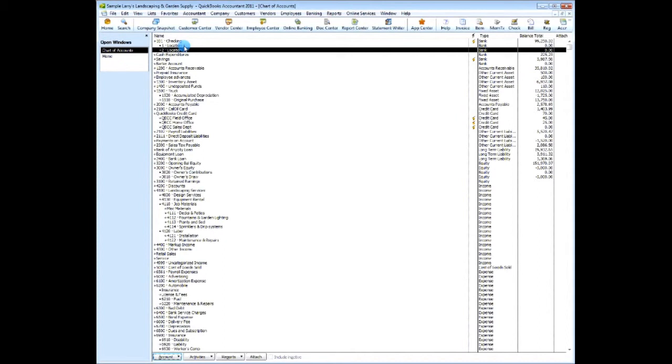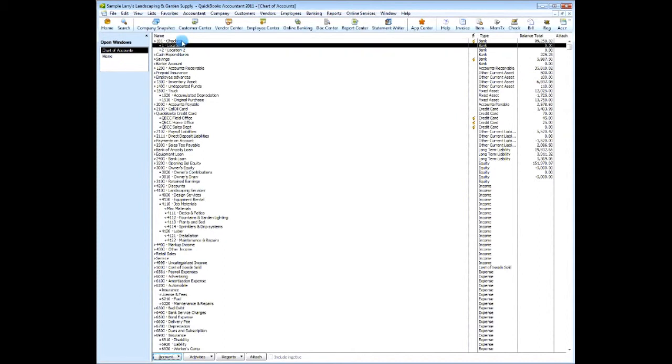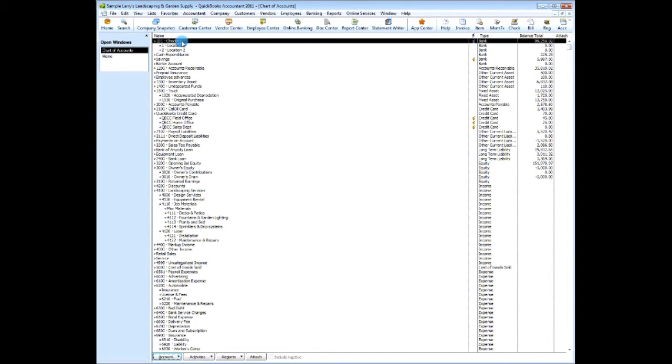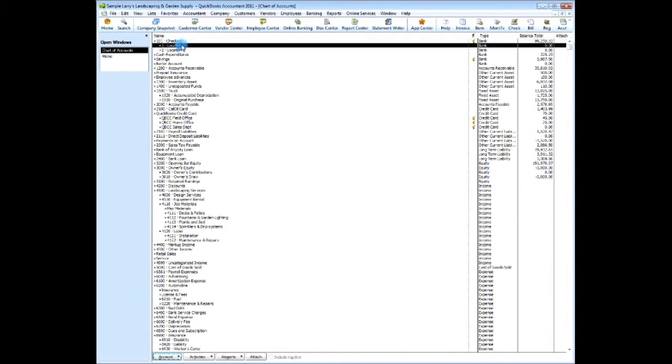Now even though these items are set up as the individual locations, the transactions will still come from this main checking account.